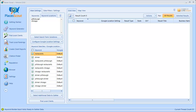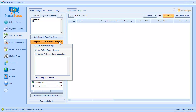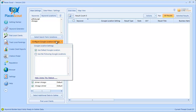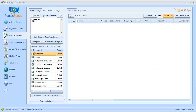The next button you'll see in this user interface is the button to configure the Google location settings for each of these keywords. Basically, PlacesScout can actually change the Google location setting in the browser to whatever locations you enter in this box. I'd like to explain exactly what the Google location setting is, just so everyone's clear.